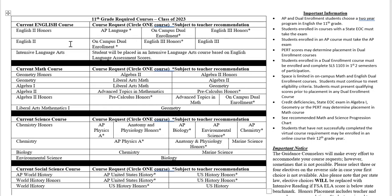Students who do not do well on the 10th grade ELA — the state's reading assessment — are going to be placed in an intensive language class for their junior or senior year until they're able to pass the exam. The reading assessment is a graduation requirement; students must pass it in order to graduate, so the stakes are very high. Our intensive language class is designed to improve reading skills so students can pass that test.